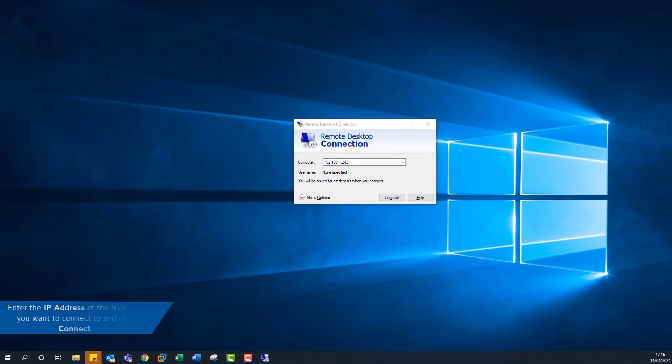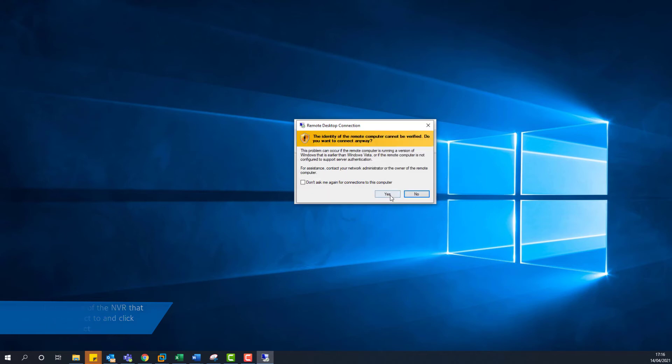Enter the IP address of the NVR you want to connect to, press Enter or click Connect.